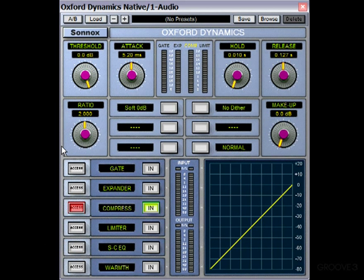In this tutorial we're going to have a look at some of the main features you'll come across when using a compressor. A compressor is kind of like an automatic volume control. It works by reducing the amplitude of a signal that goes above a certain level or threshold, and we set that level by using the threshold control here. So for example, if we turn that down to say minus 20 dB, then anything that goes above minus 20 dB will be reduced in volume.